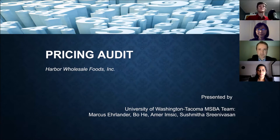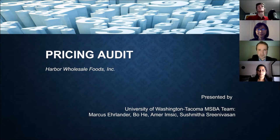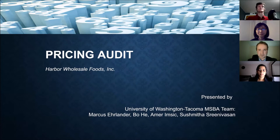Before I begin, I would like to thank Harbor Wholesale Foods and the CBA team at UW Tacoma for giving us this opportunity and this chance to learn with a real life example.